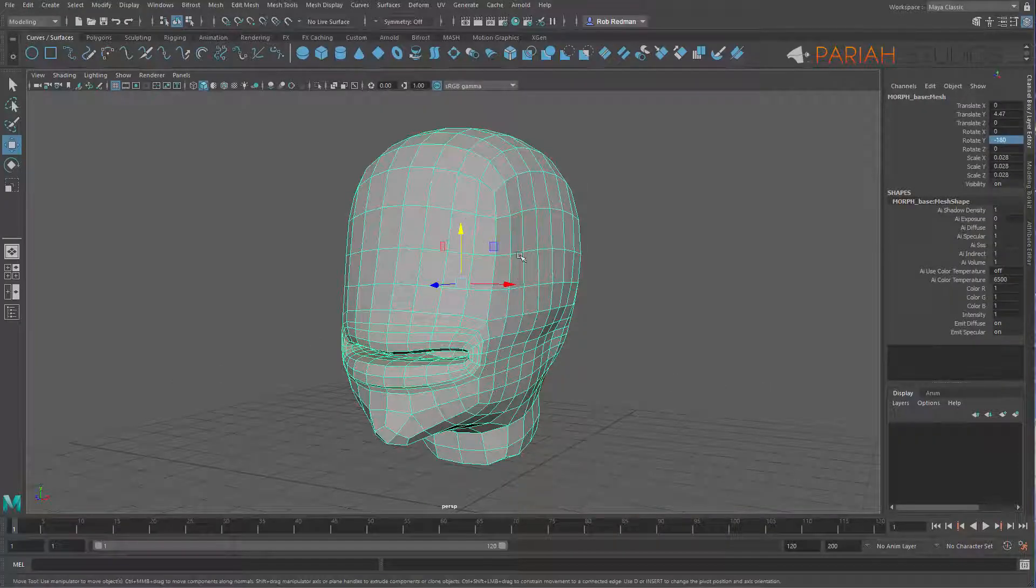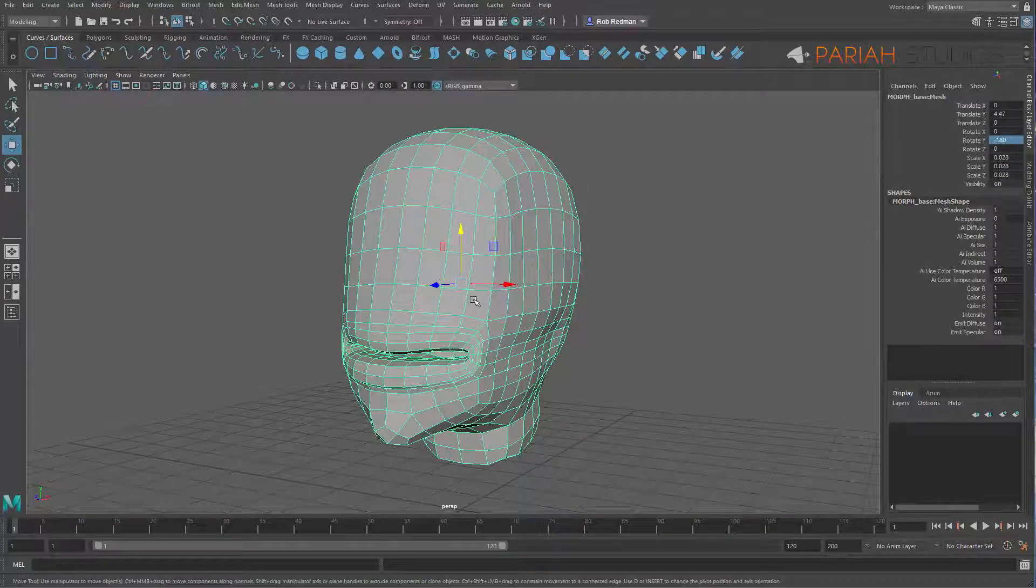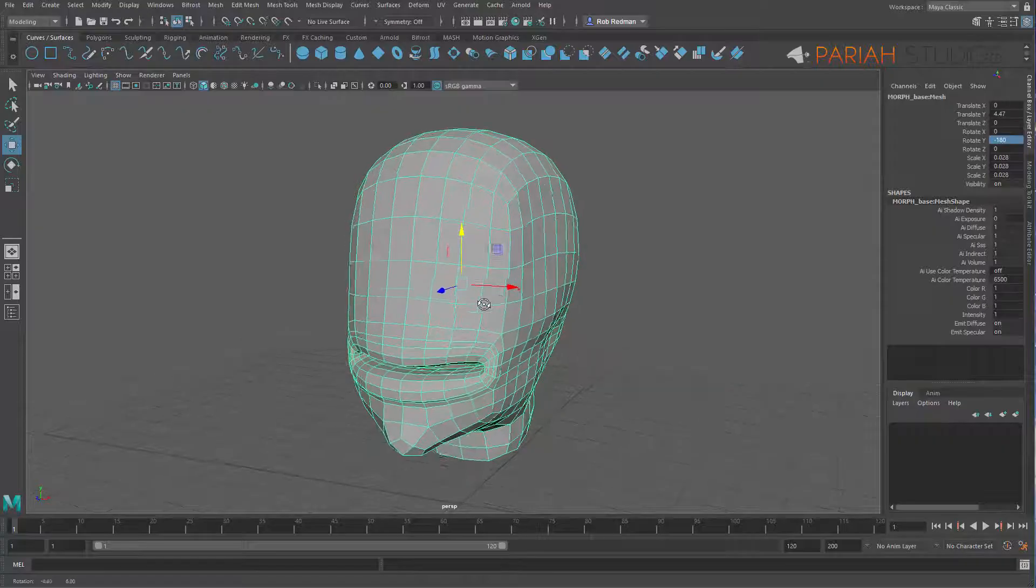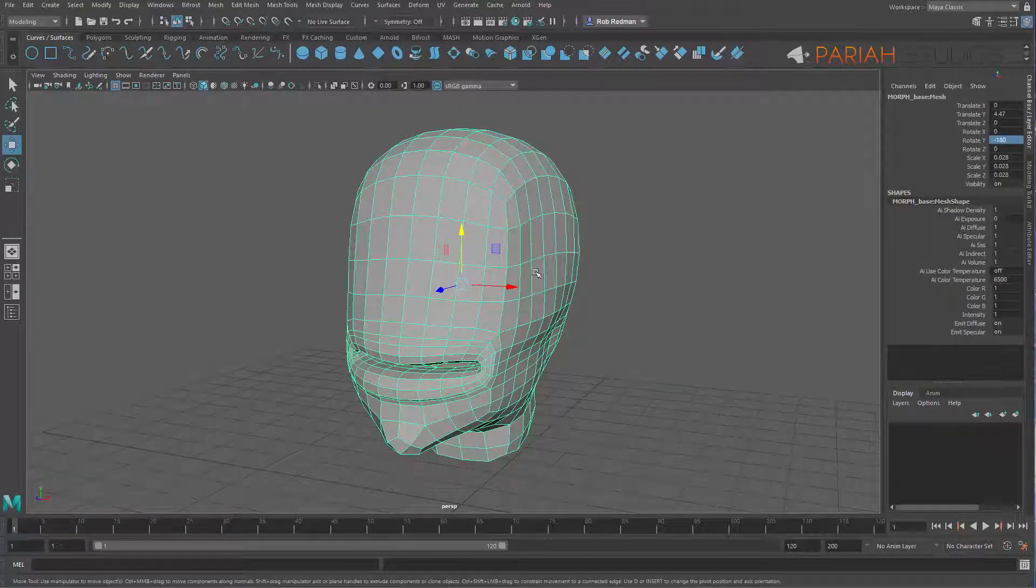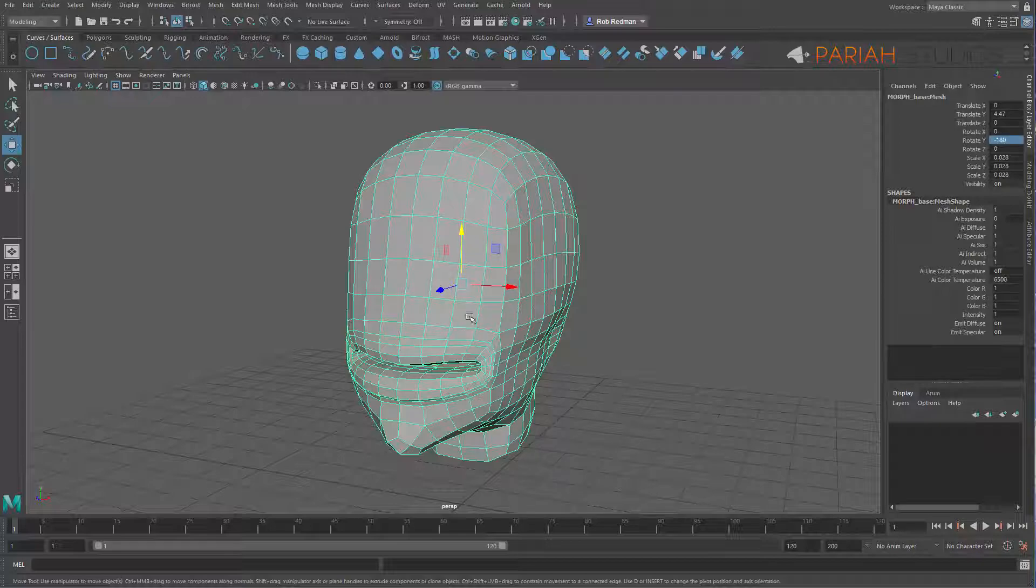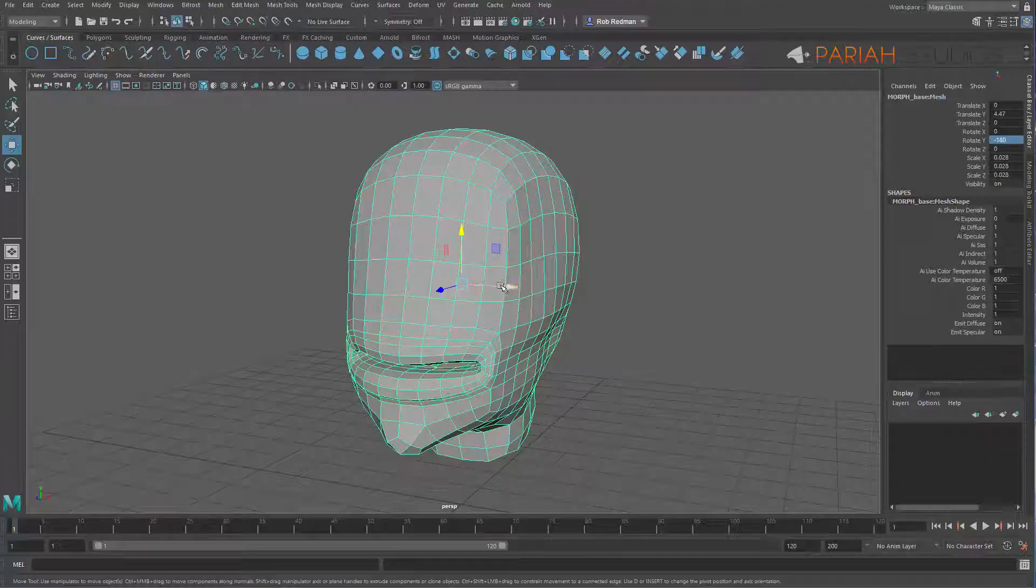So first of all, what is a blend shape? Blend shapes are duplicates of an original mesh which you can then translate various areas of and rotate and sculpt and change in order to take that information and as the name suggests blend it back onto the original.